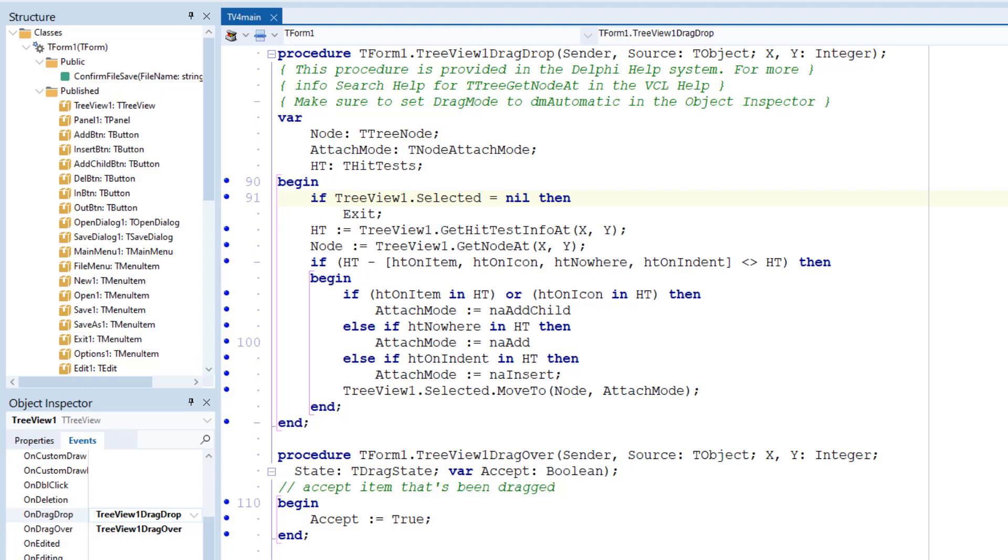One other thing I have to do is set up an OnDragOver event handler and set the Accept parameter to true to allow a node to be dropped.